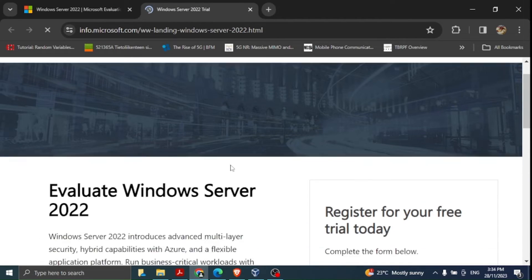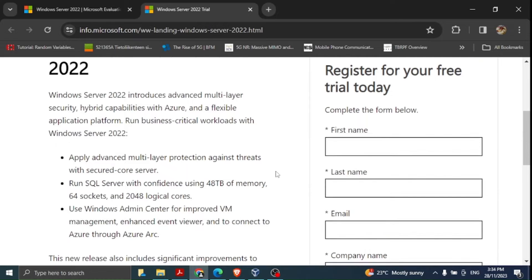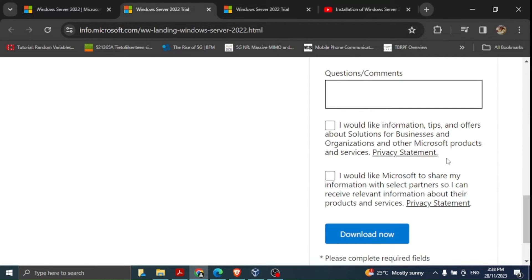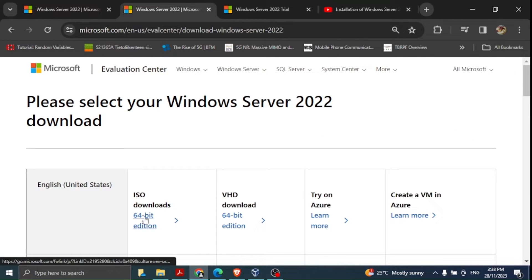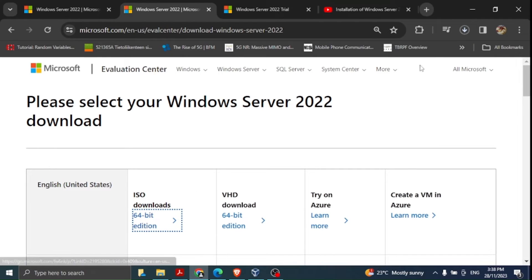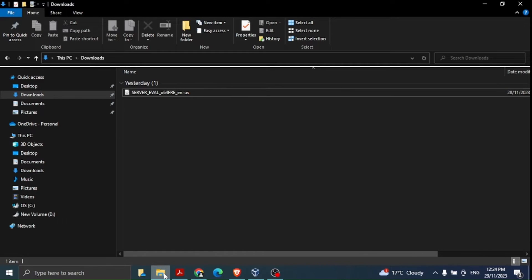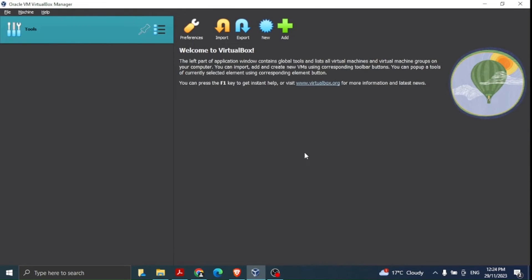Click the download link and you may need to fill in your details. After providing my details, I'm not going to select the optional options — I simply click 'Download now' and select the 64-bit edition. The download has started, and after maybe five minutes depending on internet speed, the ISO file has been downloaded.